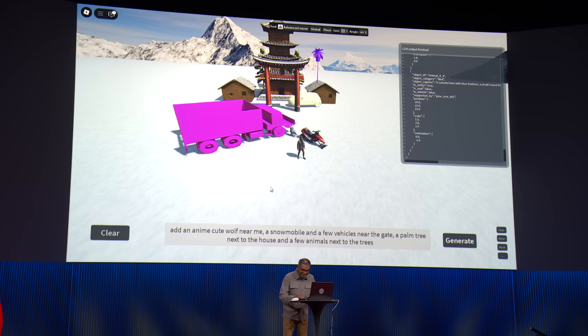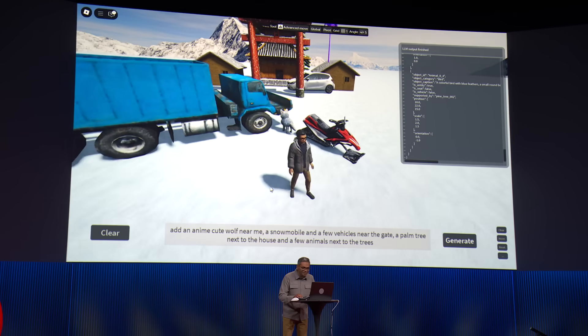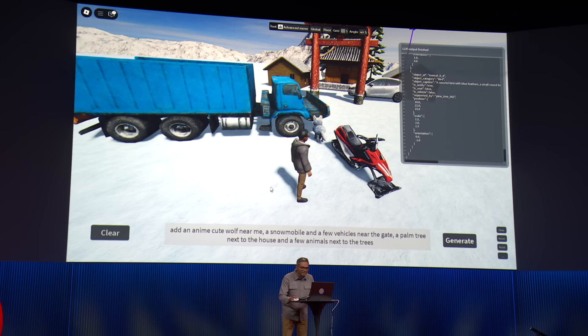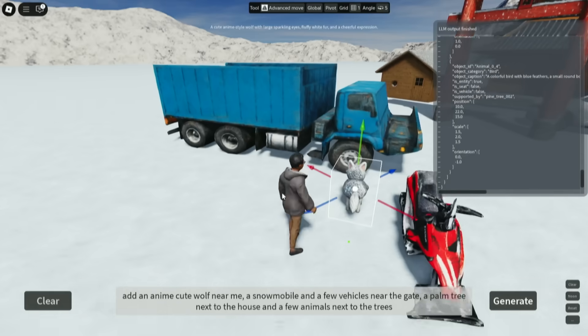Let's take a look at all the things it created. I see this fox here — or a wolf — the cute anime wolf. Let's take a look at you. Let's move you here.